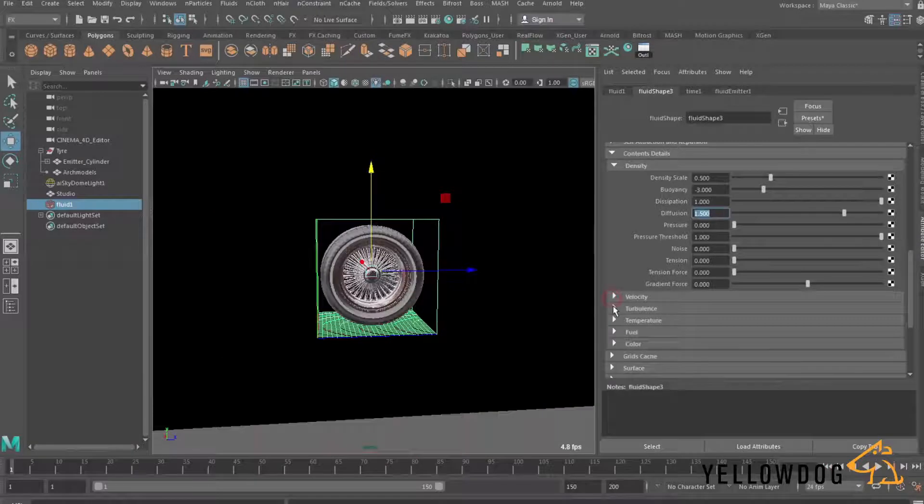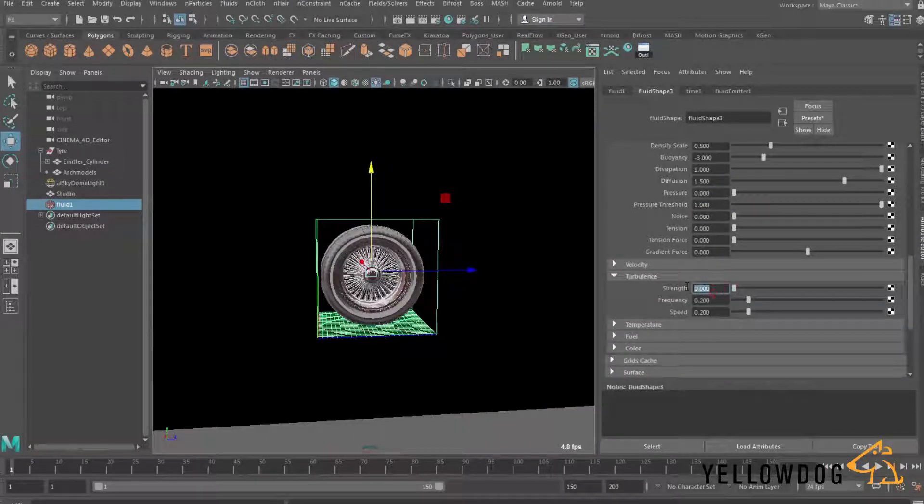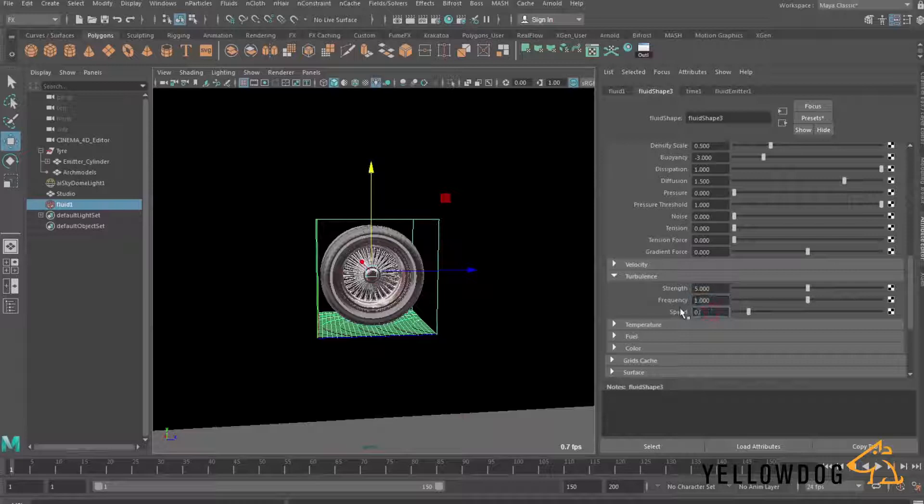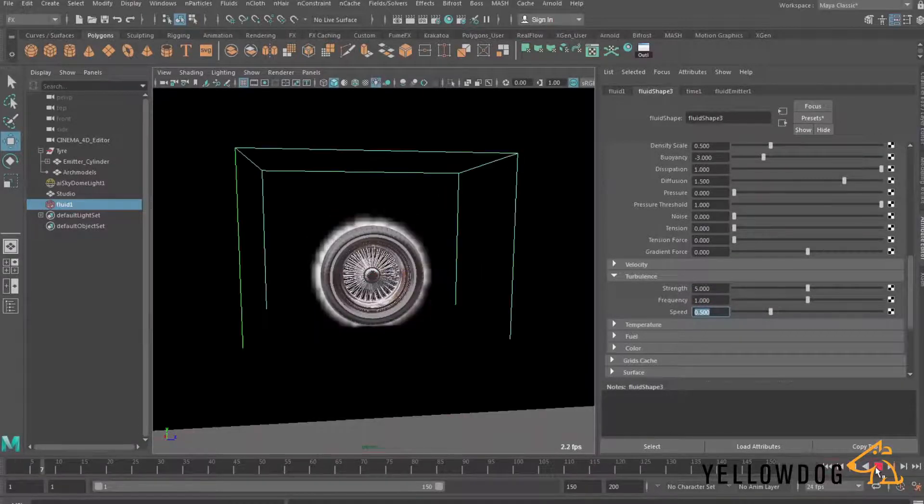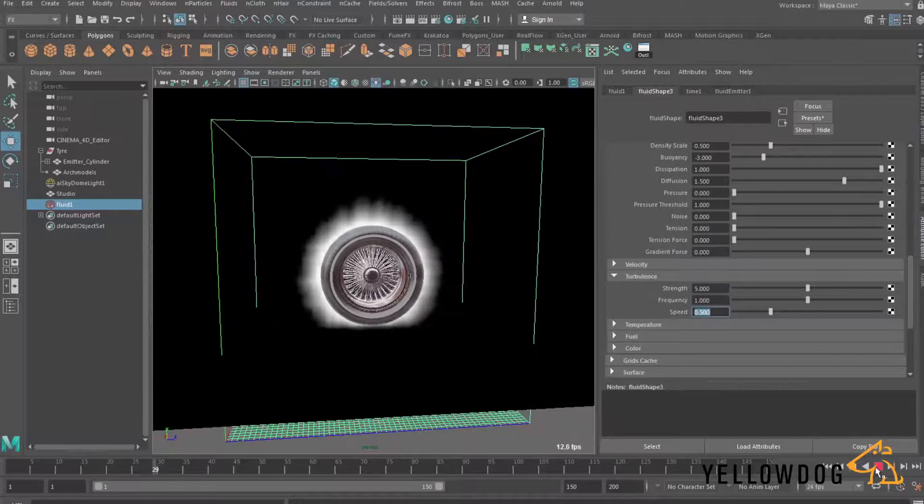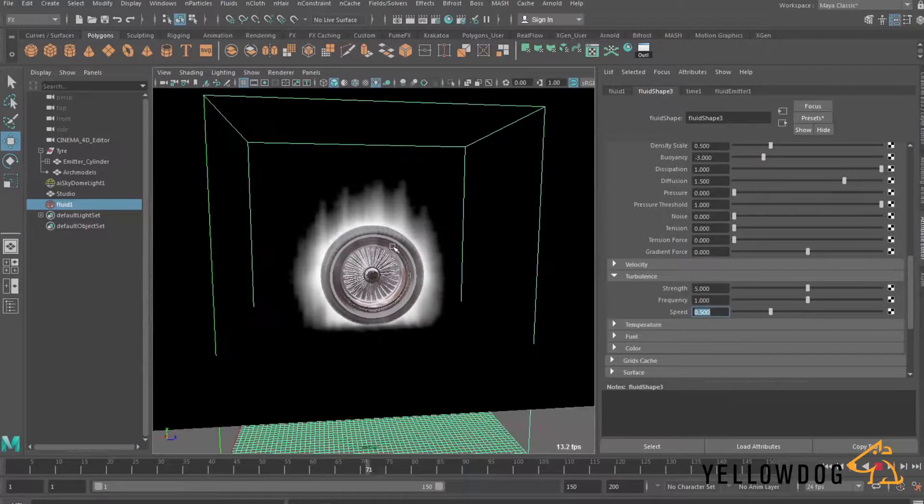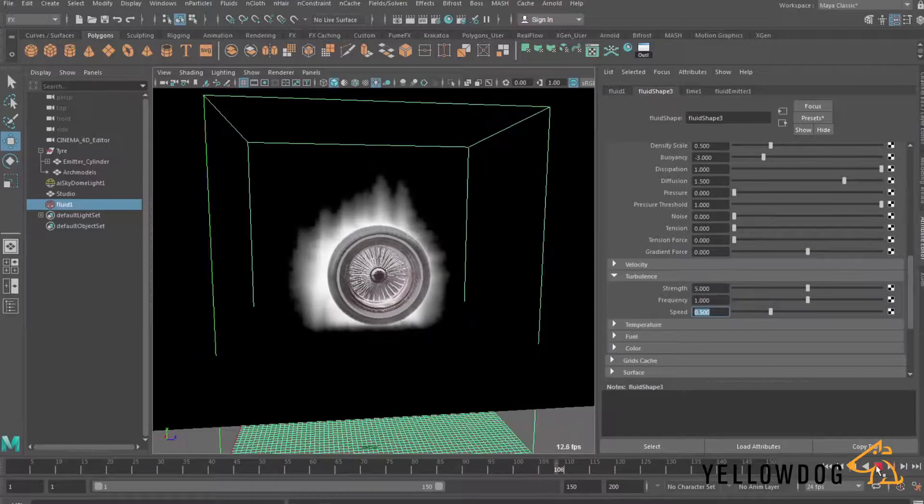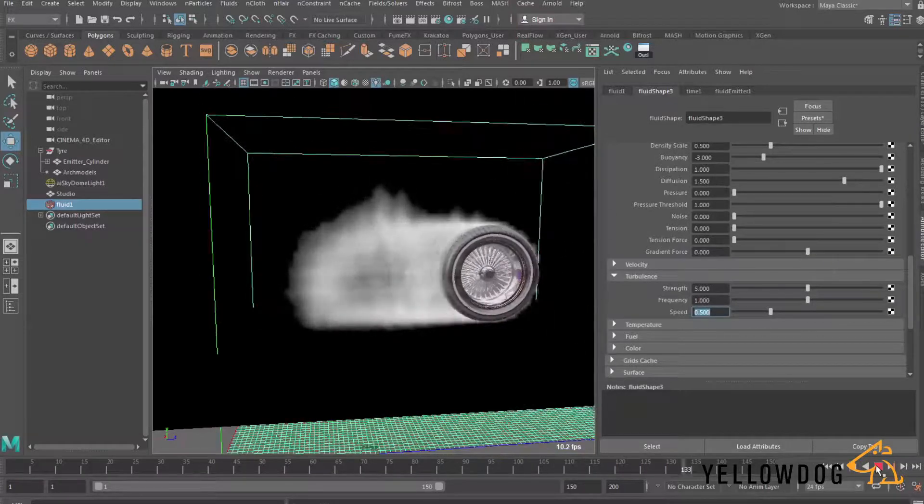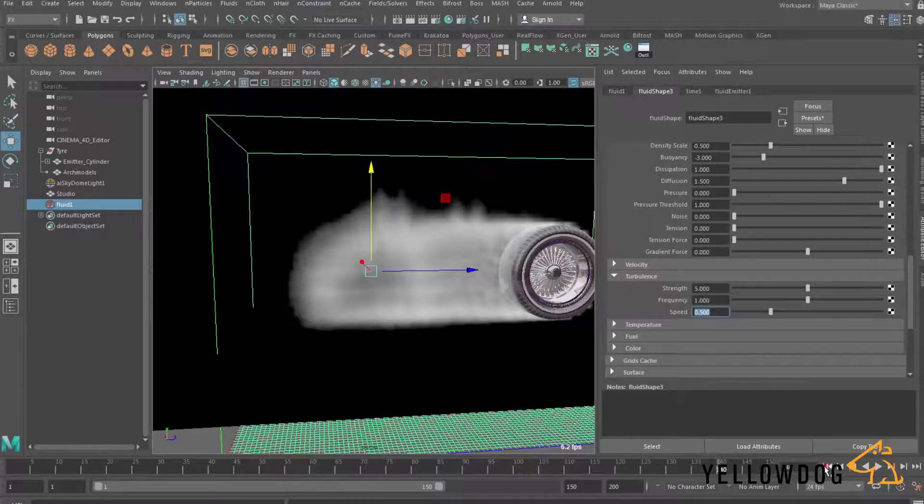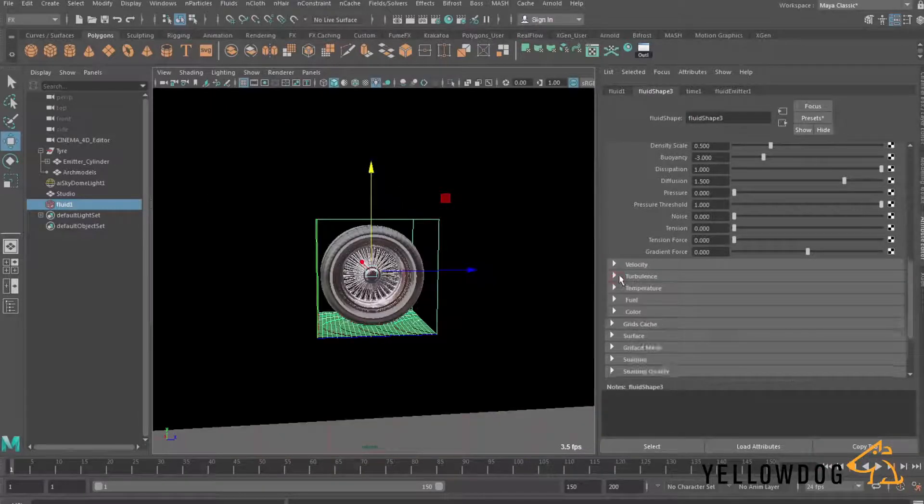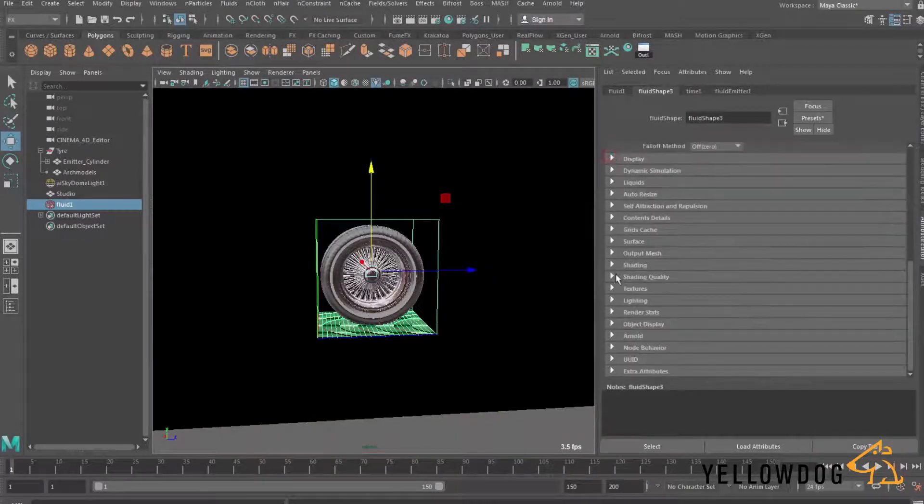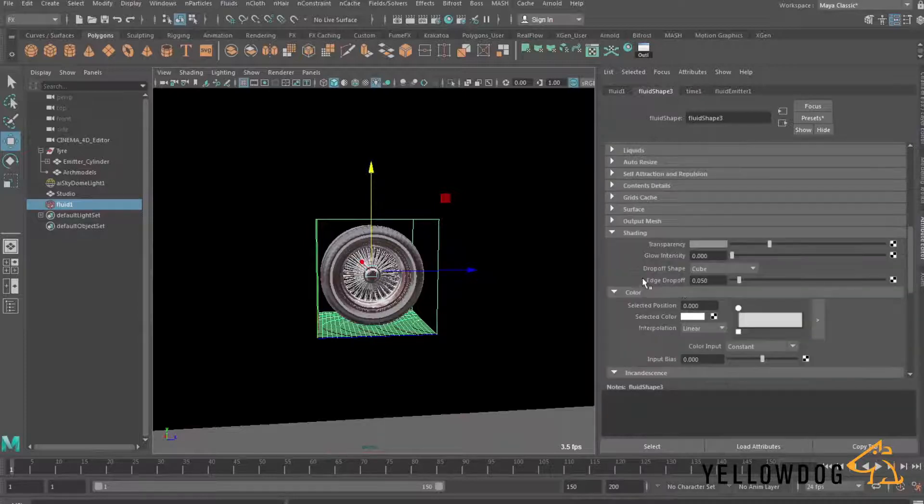Under turbulence I'm going to change the strength to 5 we want quite a turbulent looking smoke. I'm going to change the frequency to 1 and the speed of that to 0.5 and that's just going to add a little bit of sort of noise into this simulation you can see that sort of taking shape around the top maybe a little bit too much but we can fine tune this later on. So I'll leave that as it is and I'm just going to have a look at the shading now.